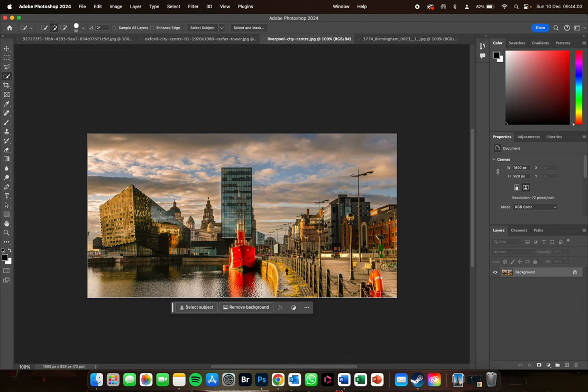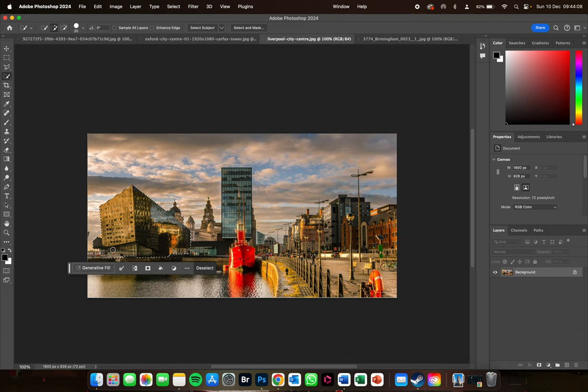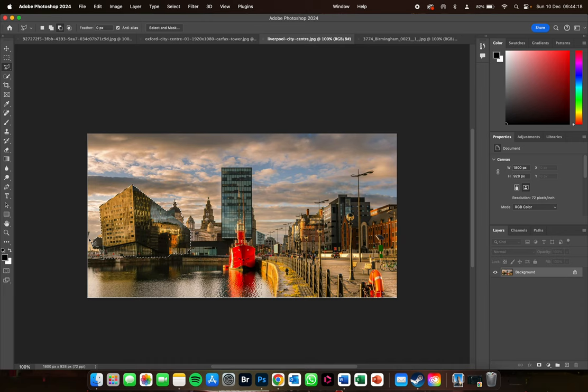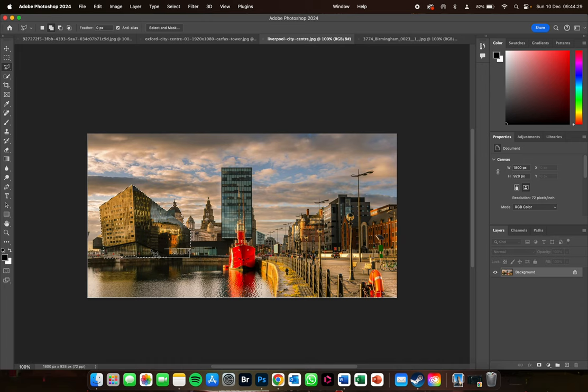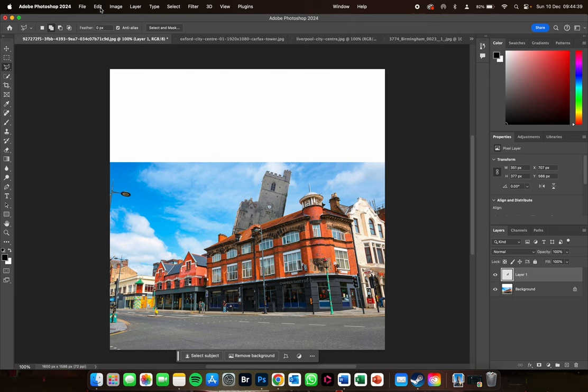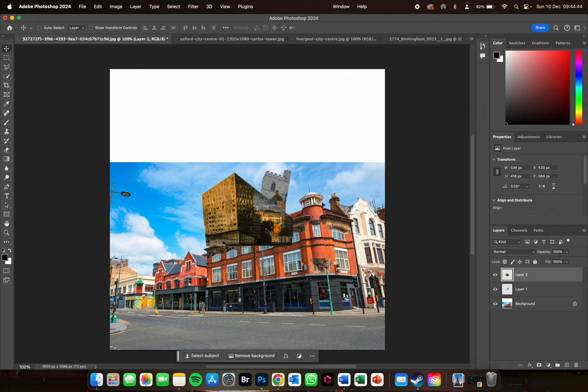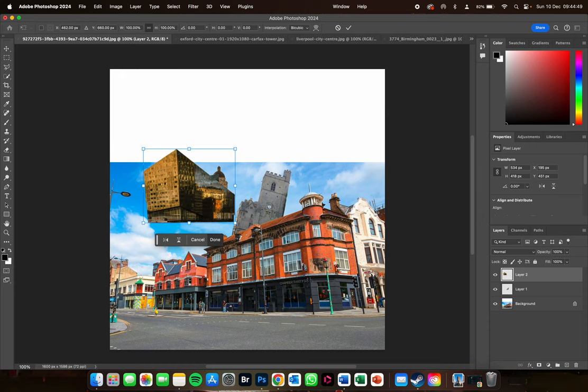Let's do another one — this time I'll choose this building. I'm just going to quickly tidy up the selection, take just the part I need, then go Edit > Copy, go back to my original image, and Edit > Paste. I've now got a new building on there and once again it's on its own separate layer.